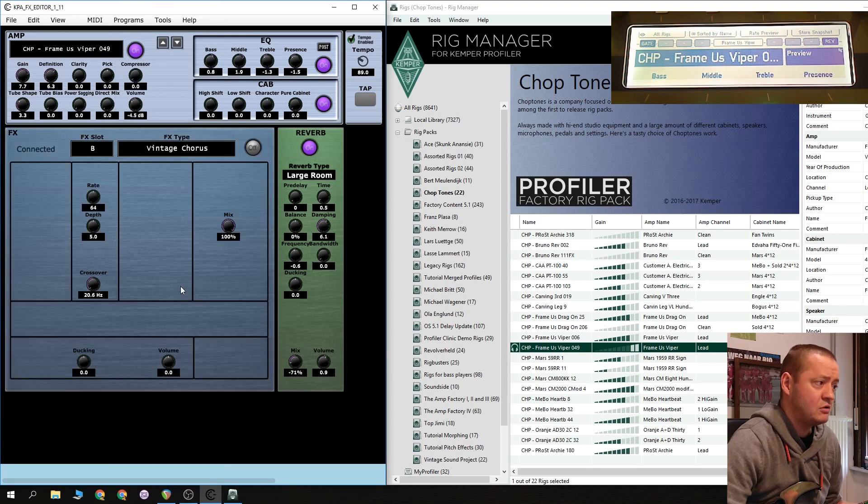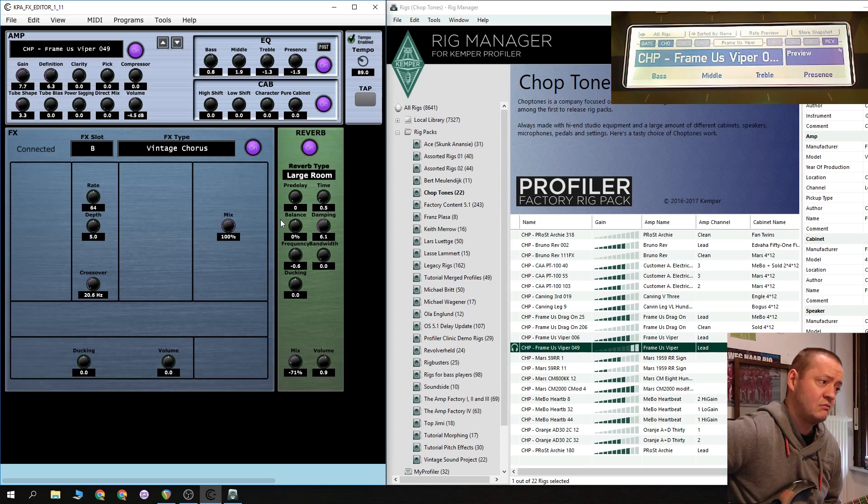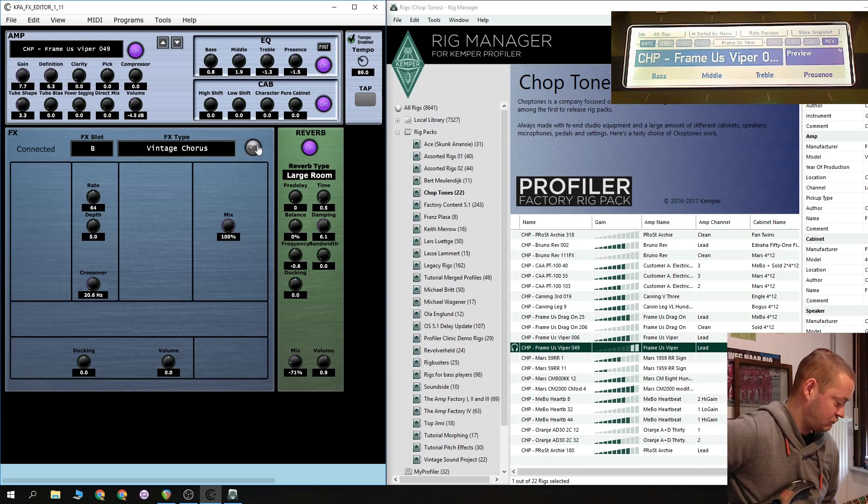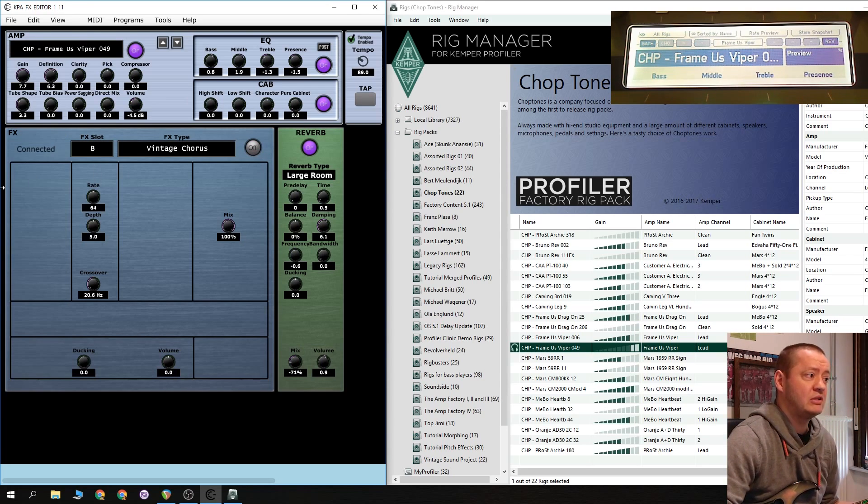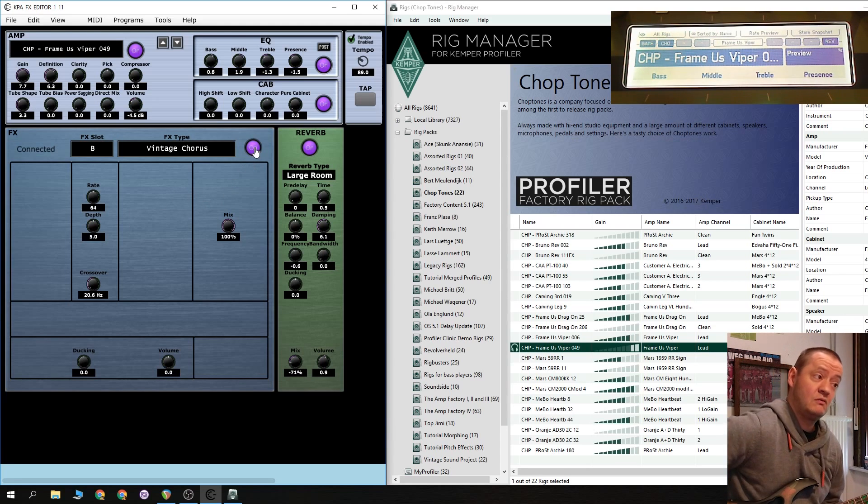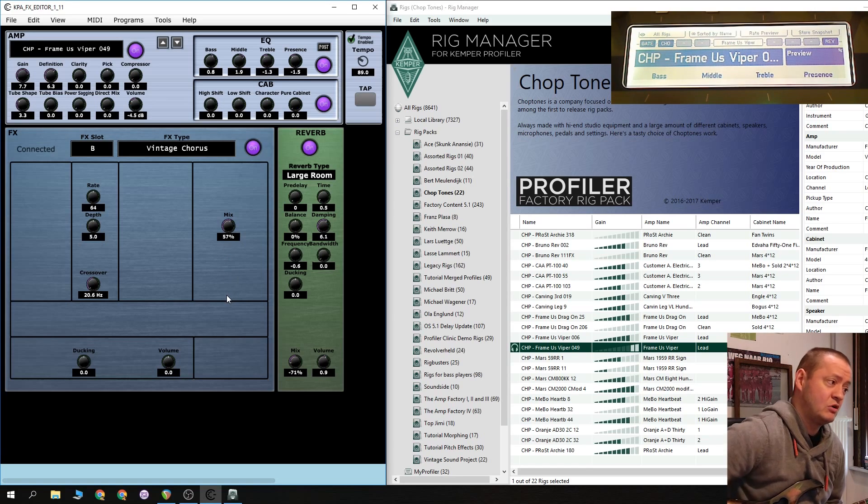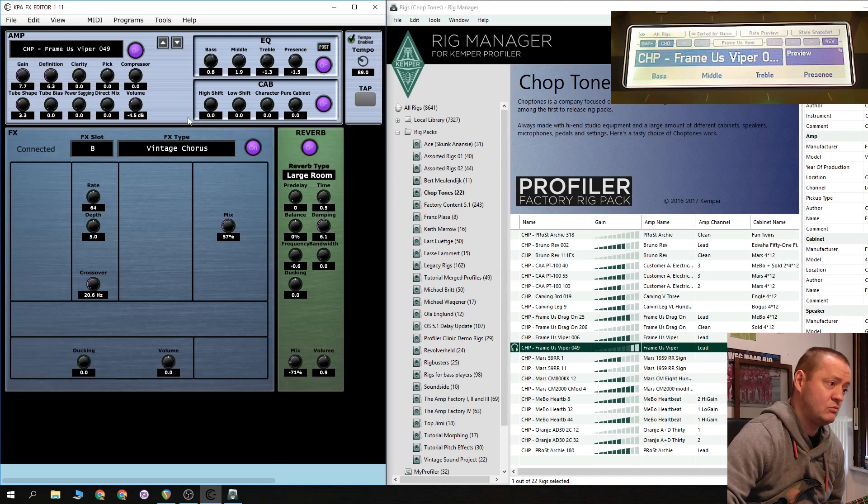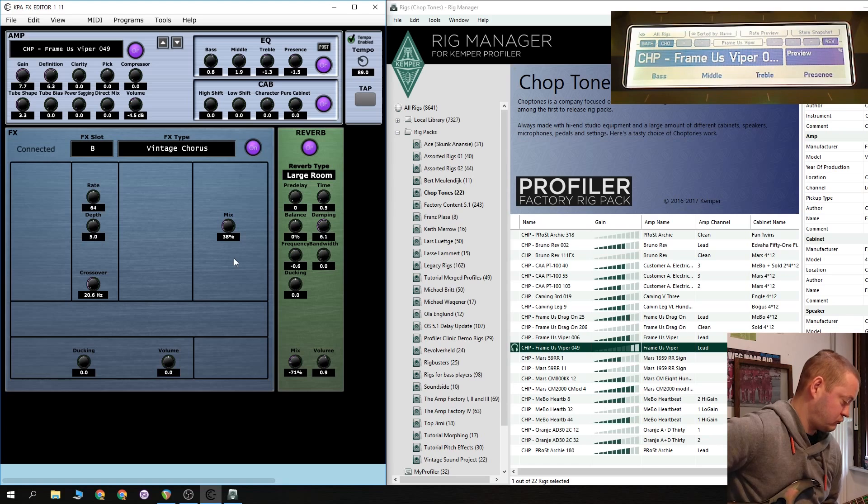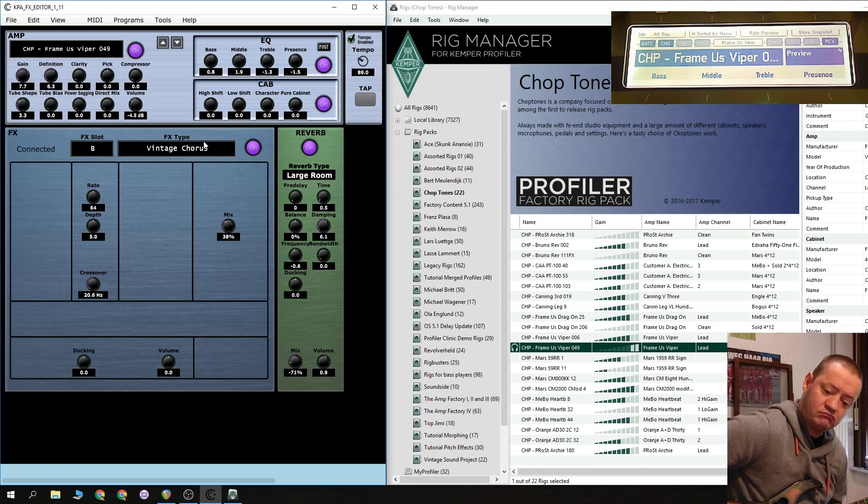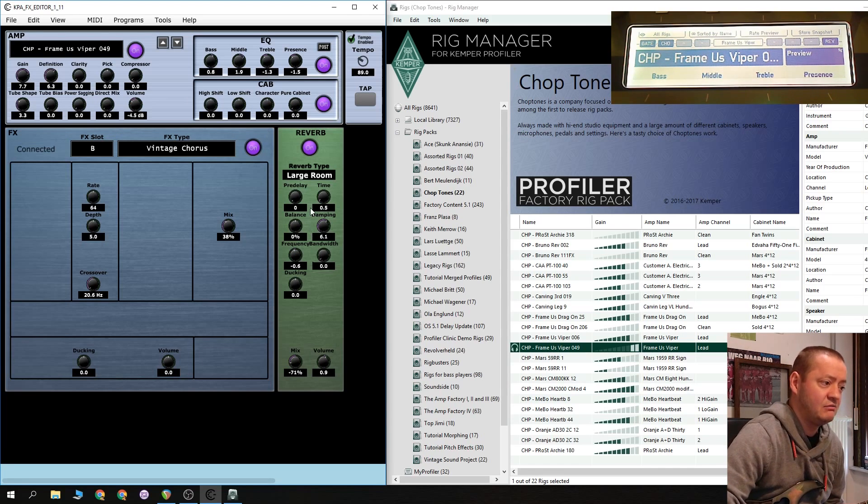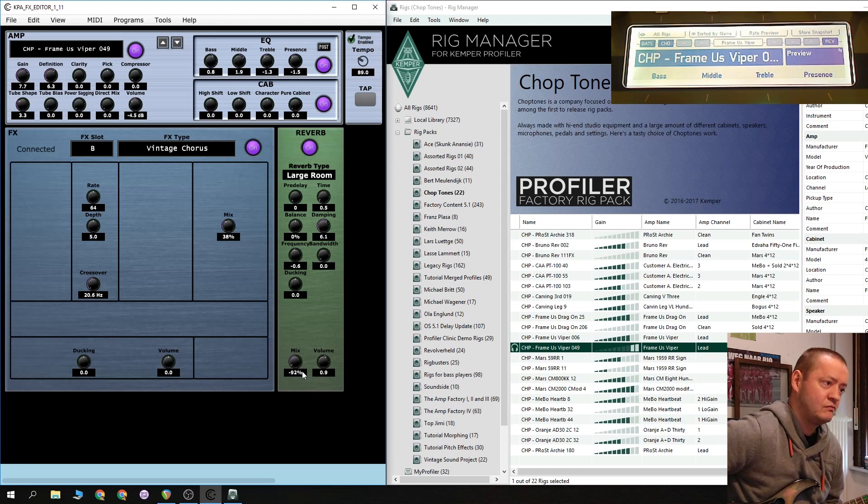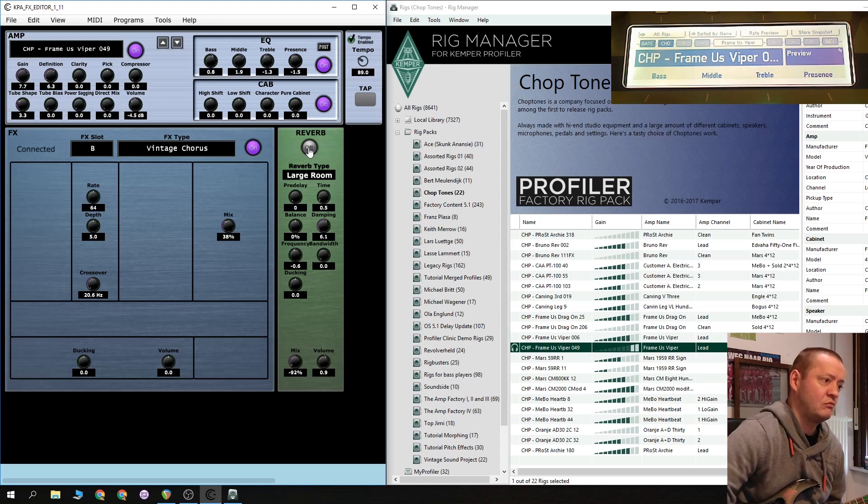Just because we can. So here you have all the effects that are in the Kemper profiling unit. So let's have a vintage chorus, shall we? Just engage. Nice. Off. Okay. Now the nice thing about the KPA FX Editor is just put it on the effects slot. Okay. Let's get rid of some of that. Step to watch. Very nice.